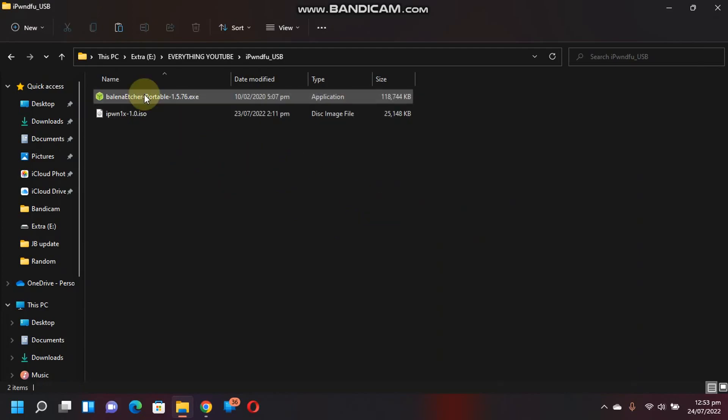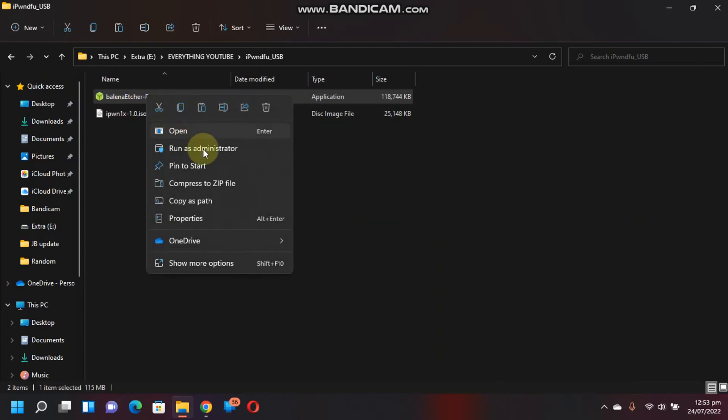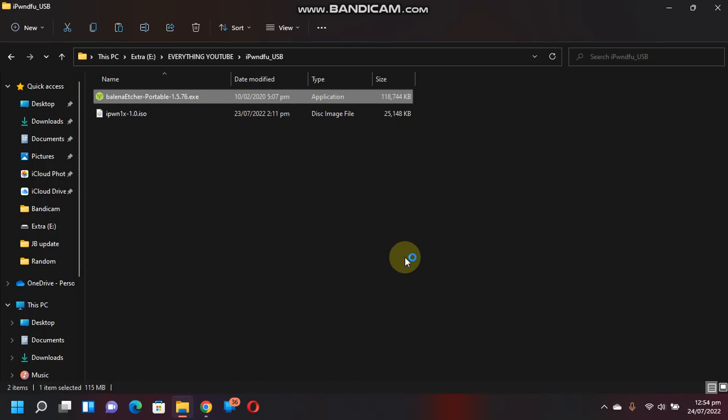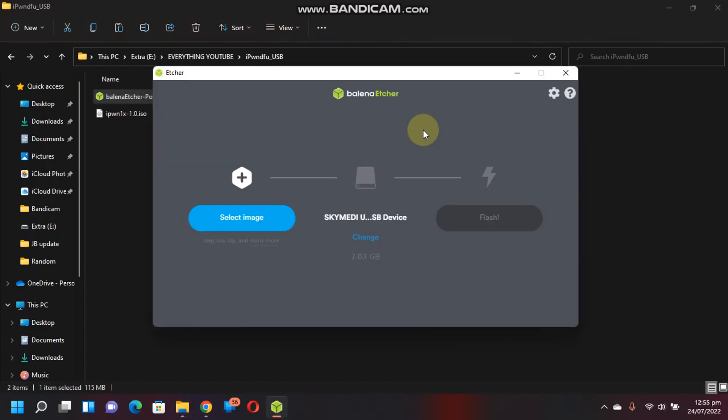Now just right click and run it as administrator. Balena Etcher is now open. Now connect USB flash drive via USB.